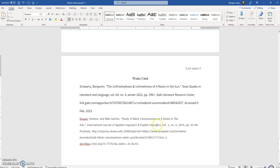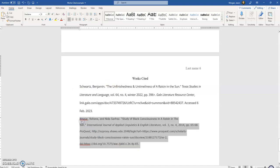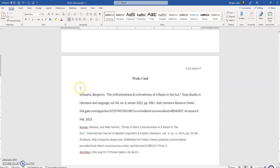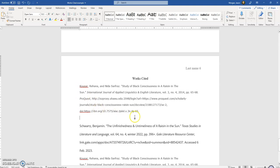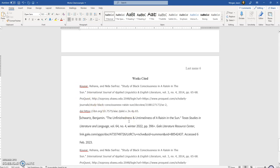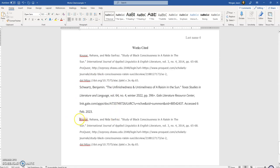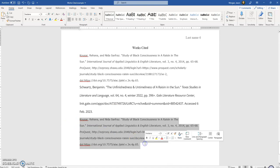Now we've got some problems. First, everything on your Works Cited page should be sorted alphabetically by the last name of the author — or if there's no author, by the name of the article. We are out of order, so this whole entry needs to go before the other one. Cut and paste to fix the order. Now it's in alphabetical order the way it should be.